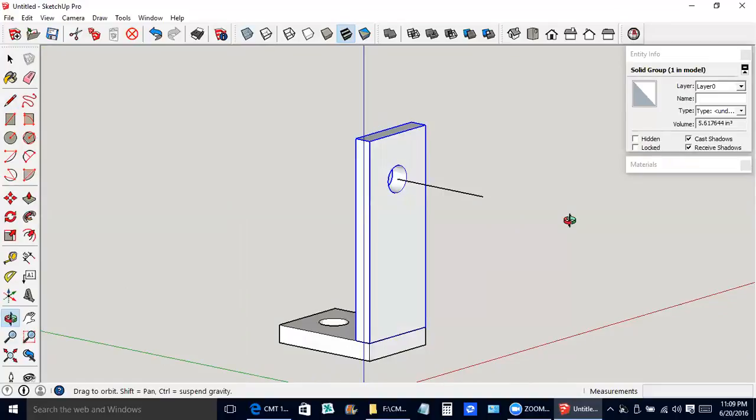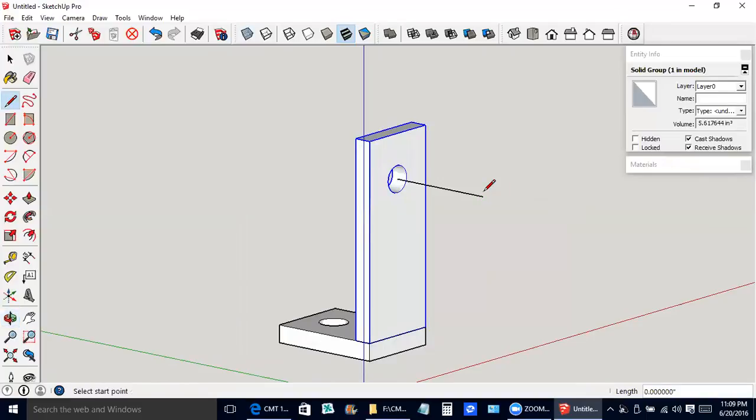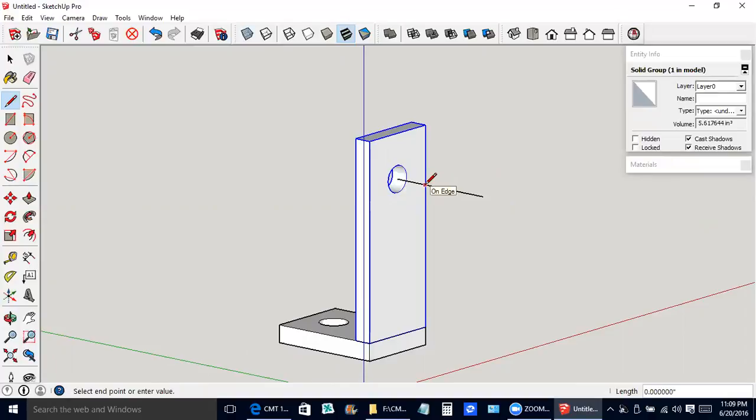Next I'm going to make a construction plane. Whenever we're trying to draw things in the vertical plane, it's often a good idea to make what I call a construction plane. So I clicked here, kind of close to the windmill support.